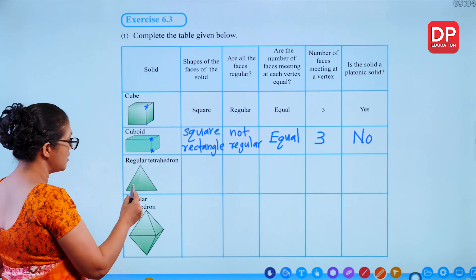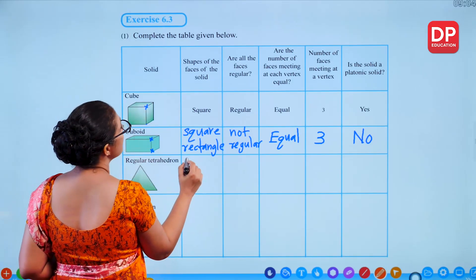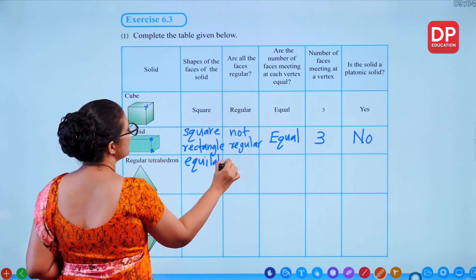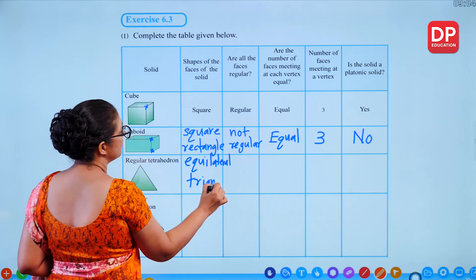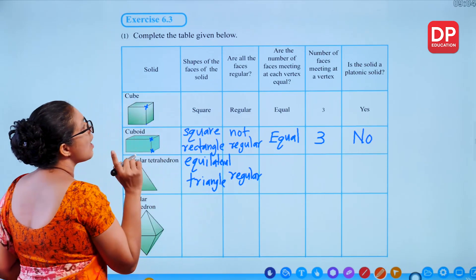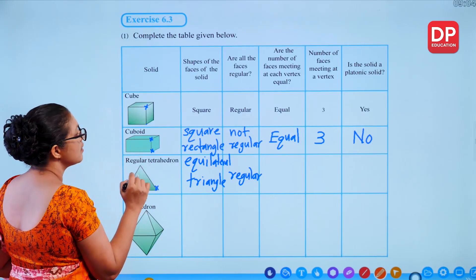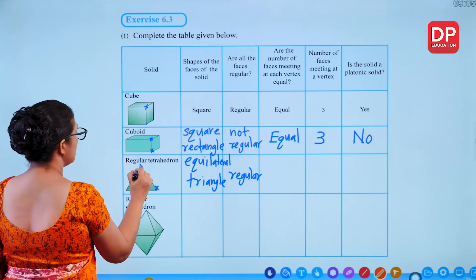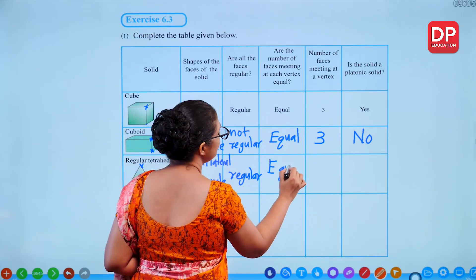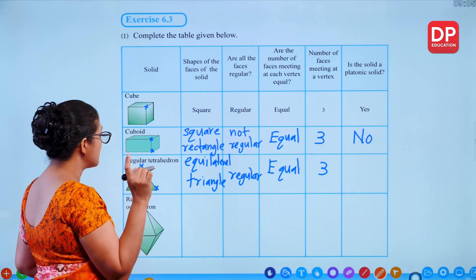For a regular tetrahedron: each face is an equilateral triangle — that's regular. The number of faces meeting at each vertex: 3 at each vertex — equal. Therefore the regular tetrahedron is a platonic solid.